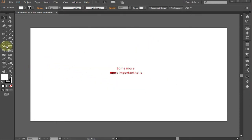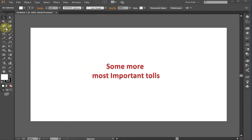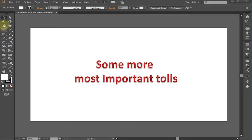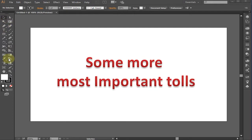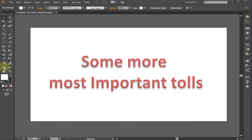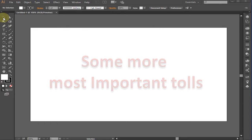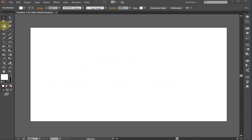In this lecture, I will tell some very important tools in detail. These tools are to be used frequently in Adobe Illustrator while you're creating projects.